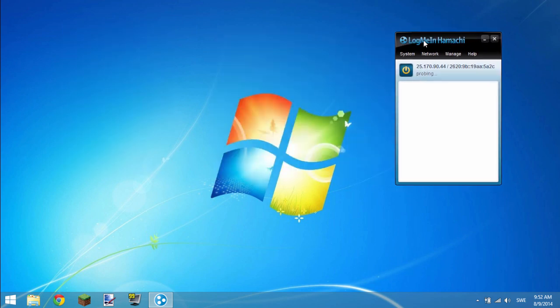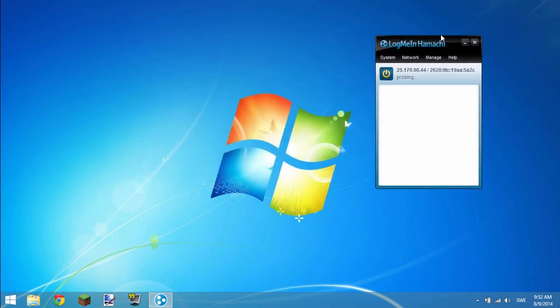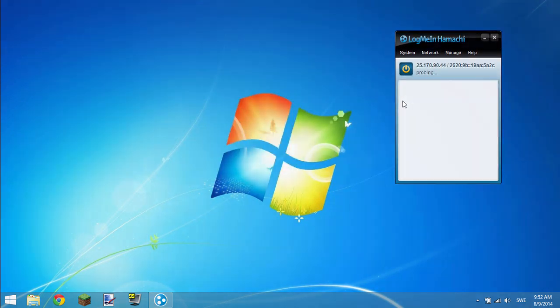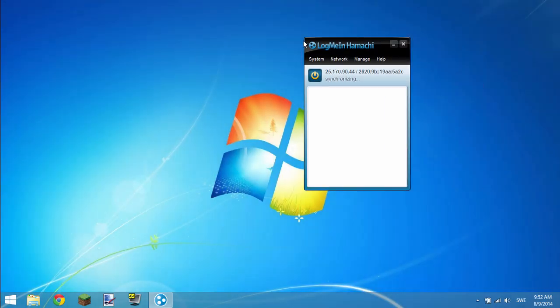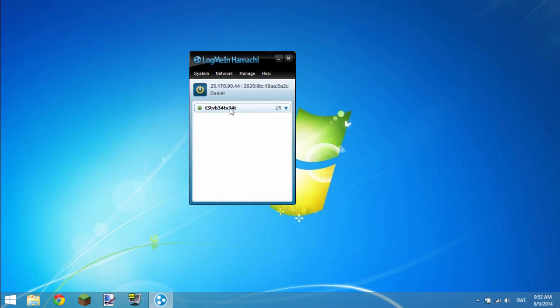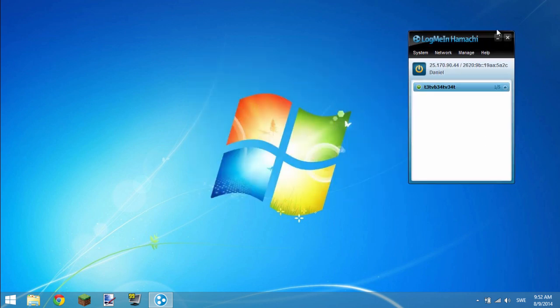If it does not automatically open like this, you can simply start it up again and it should work. You can create a network, it works perfectly. You can turn it off and on, it's just going to probe and synchronize, and you're done.